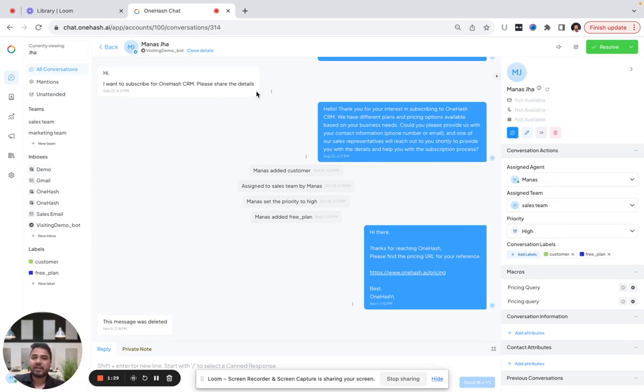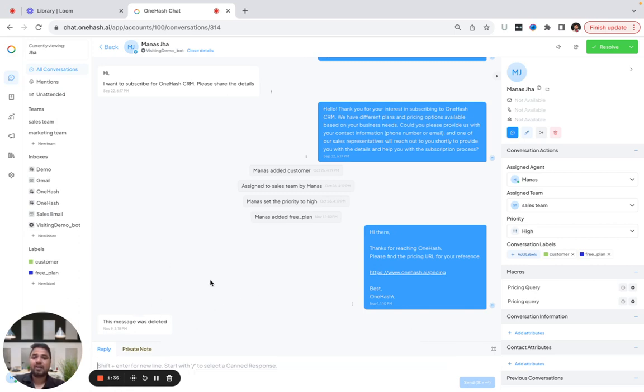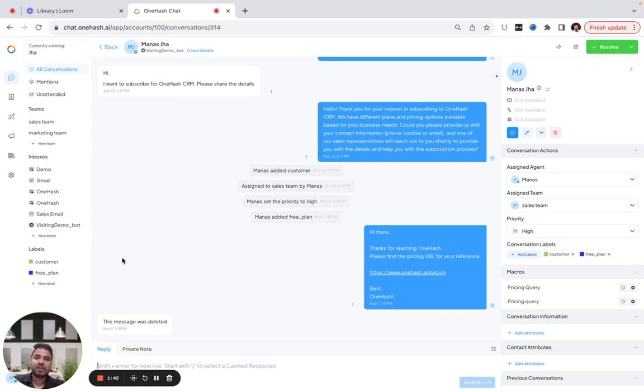This platform does support AI also. Let's say someone is pinging me with a query like 'I want to subscribe' or 'please share the details.' This is an AI-generated message.